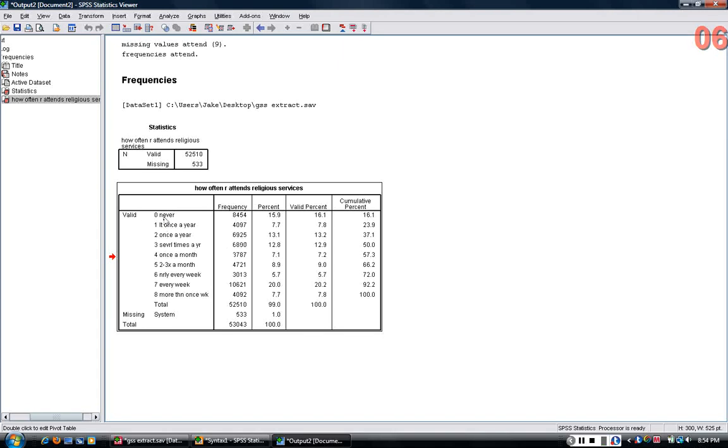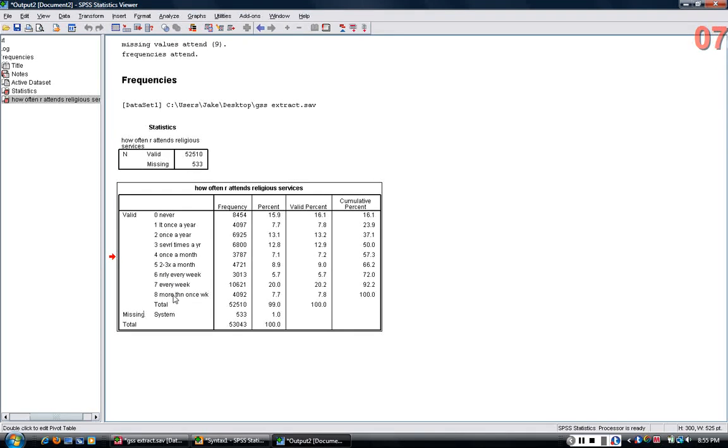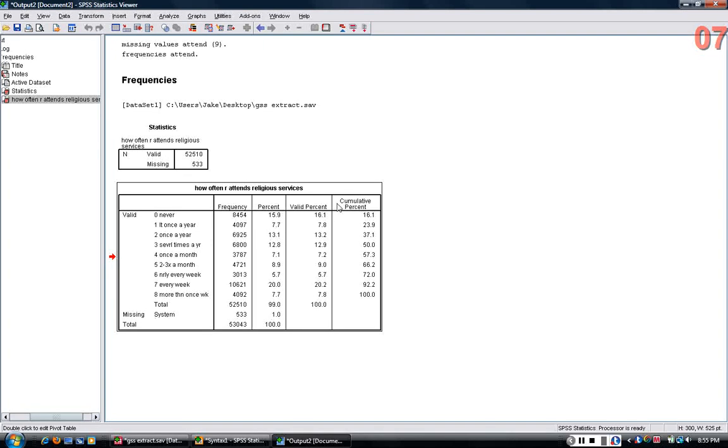And it ranges, the values and value labels are arrayed here in the left-hand column of the table. You have the frequencies, which is the number of people in each category. The percent, which includes not only the people who answered the question, but also people who didn't. And the valid percent, which is really, these are really the numbers you want to pay attention to.